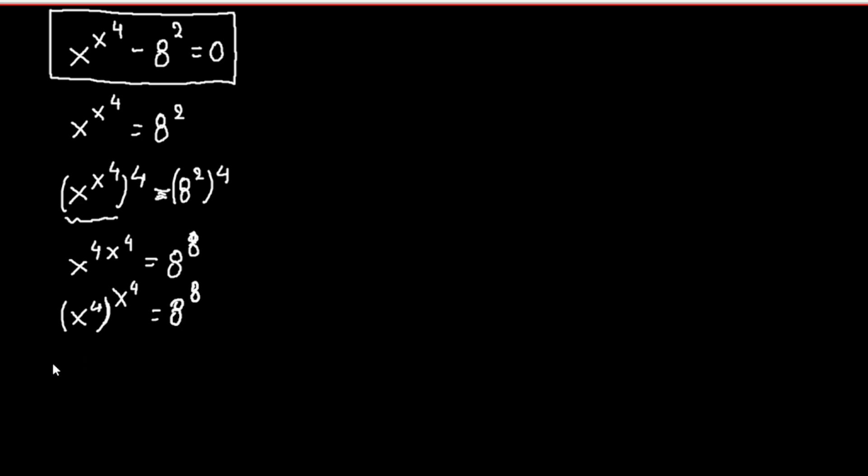Here we can observe that we have the same basis, x to the fourth, and the same exponents. So we can write that x to the fourth equals 8.